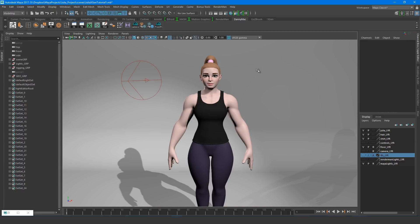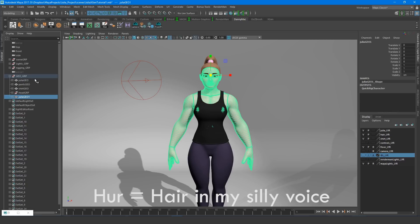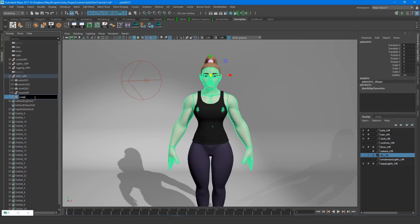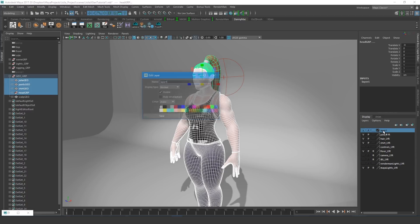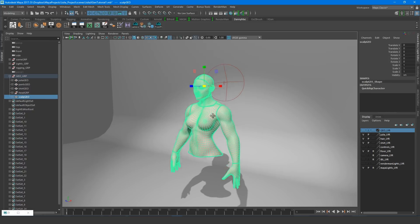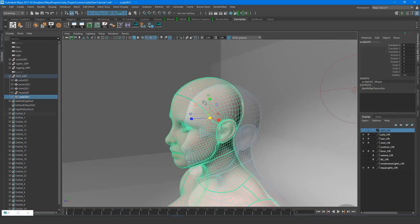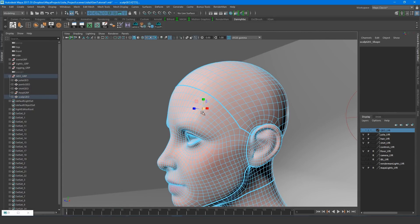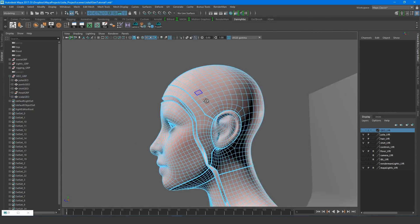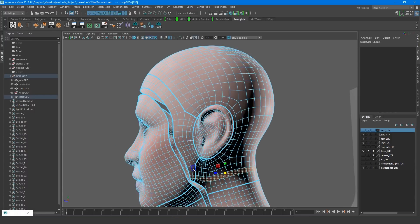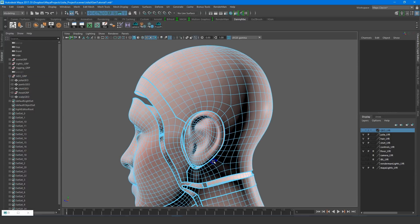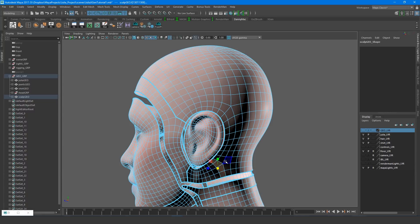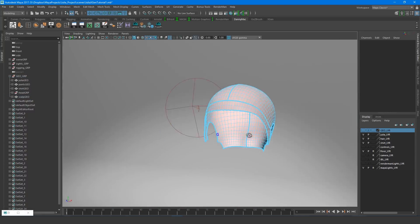So next I'm going to duplicate the character mesh, because I'm going to create a scalp from which the hairs will grow. Now we can have the hairs growing directly from the mesh if we wish, but I prefer to create a scalp, because there are certain processes within XGen that take much longer to compute if you're using a whole mesh like this. It also makes it easier to make changes to the character mesh if you require down the line. I like to make the scalp cover a slightly larger surface area than I think it needs to be, because it's much easier to pull it back than to add more later.